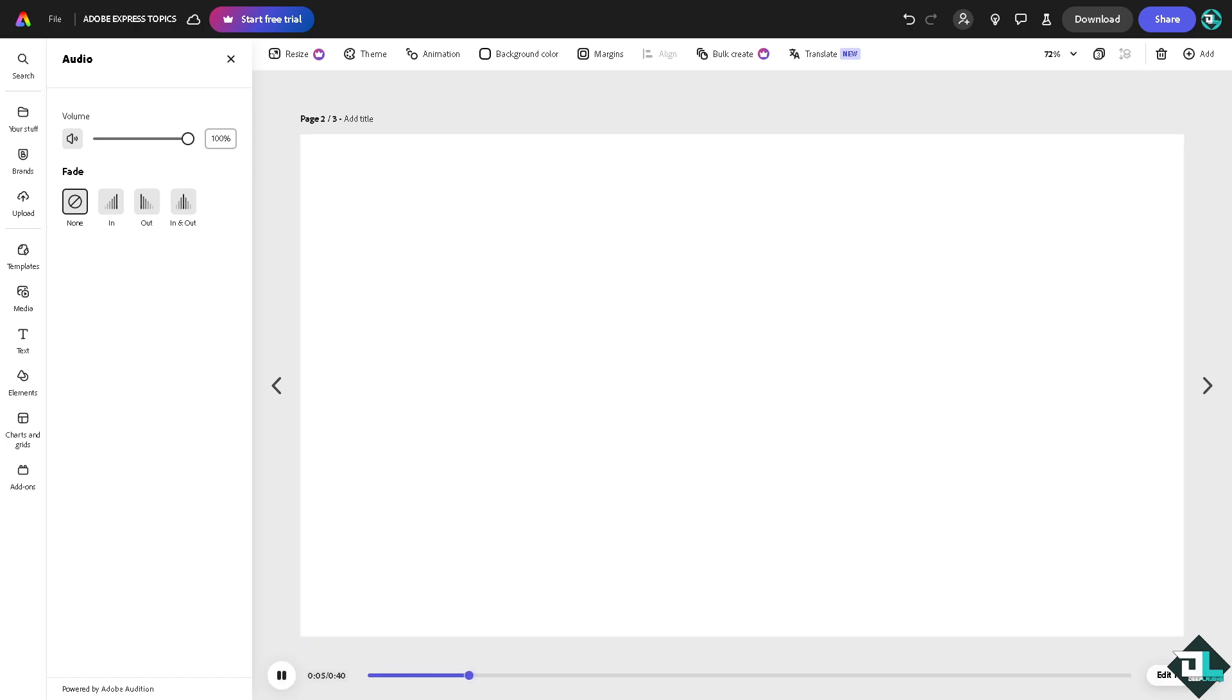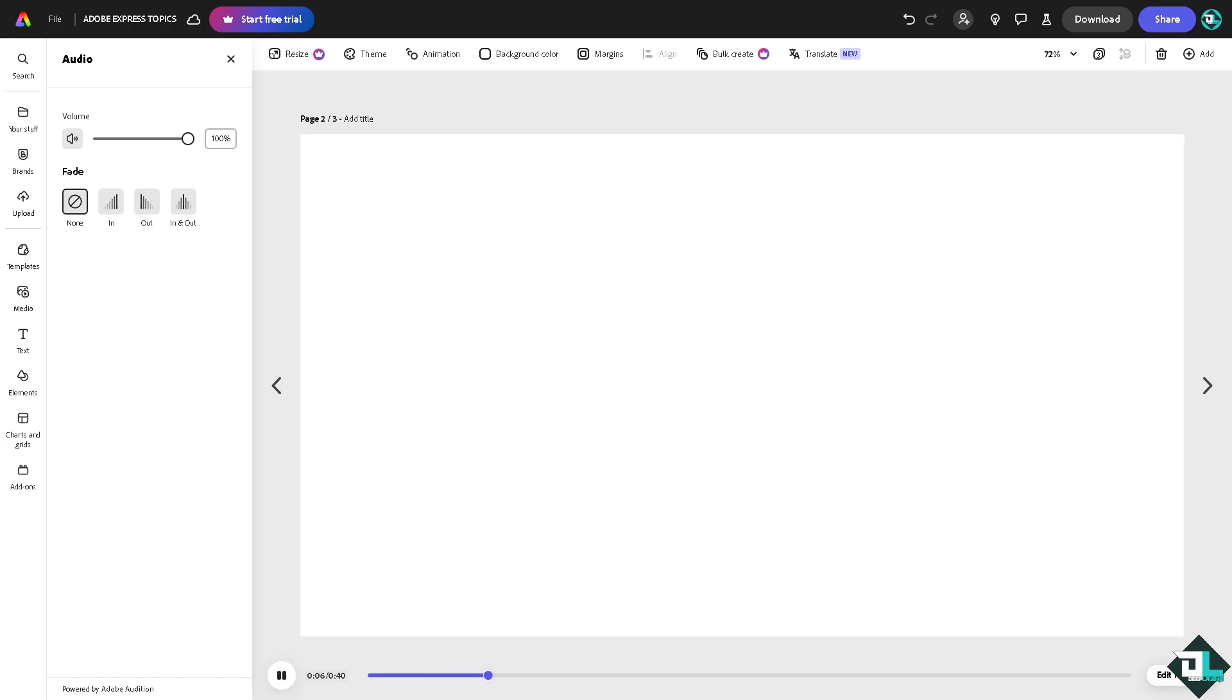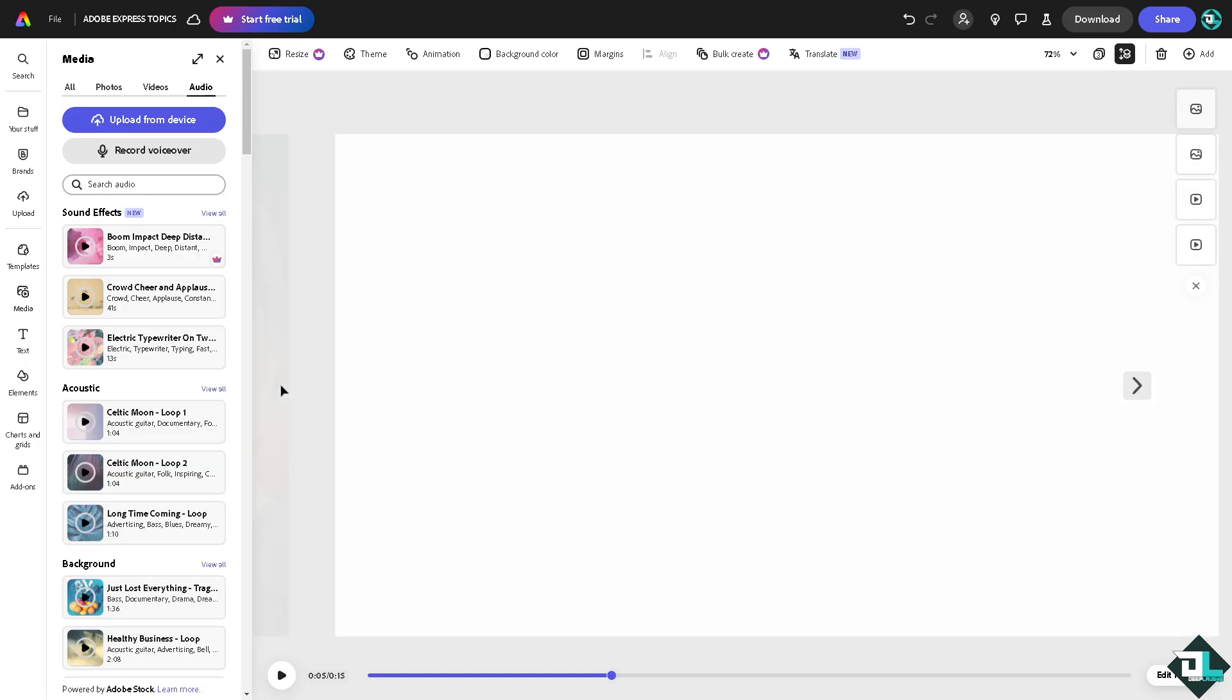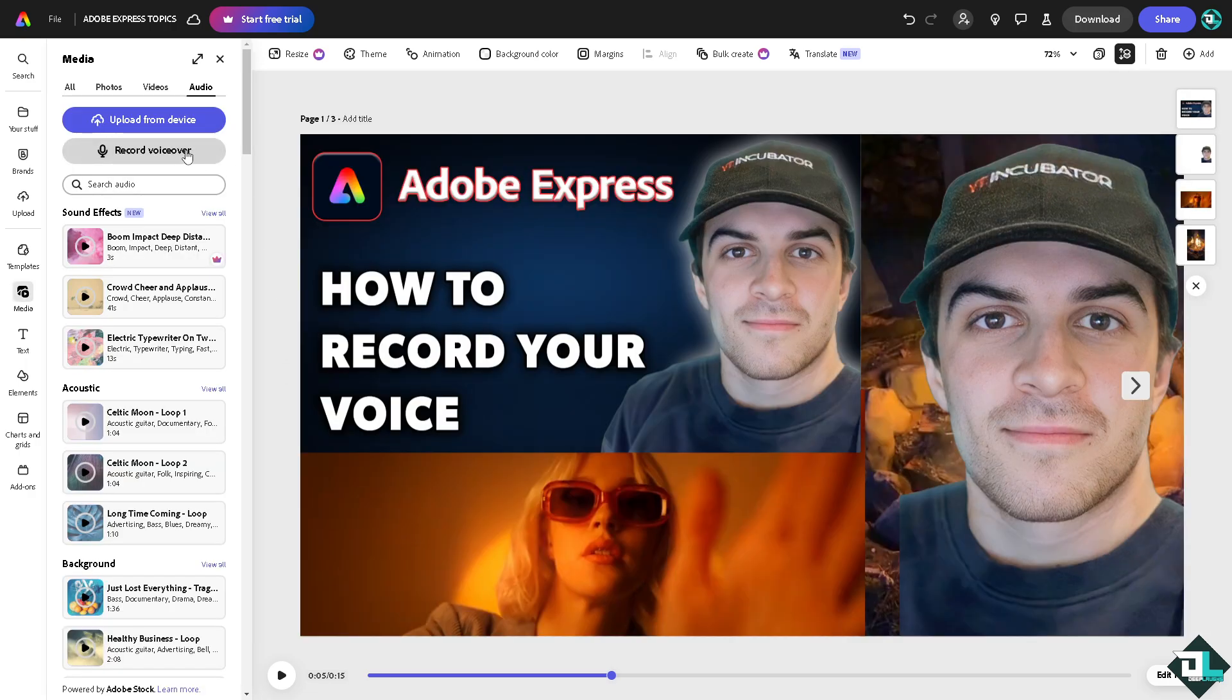It's very useful if you want to record your voice to create podcasts or audio presentations where your voice is the primary medium for delivering content. And again, if you want to redo that, just click on the start recording button.